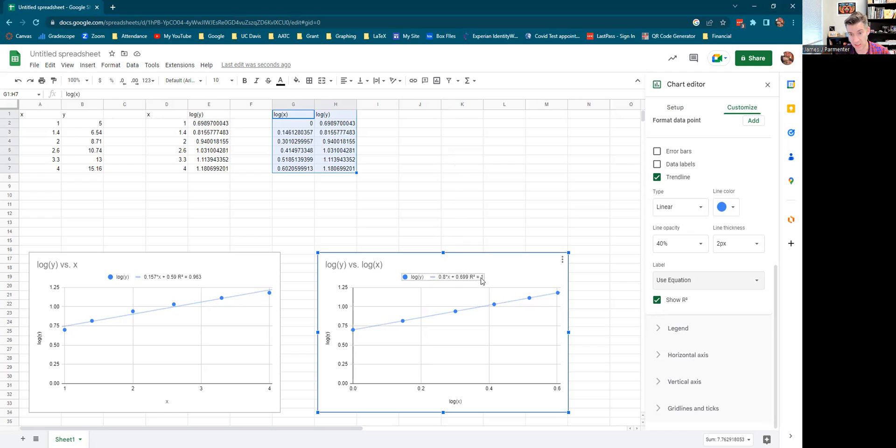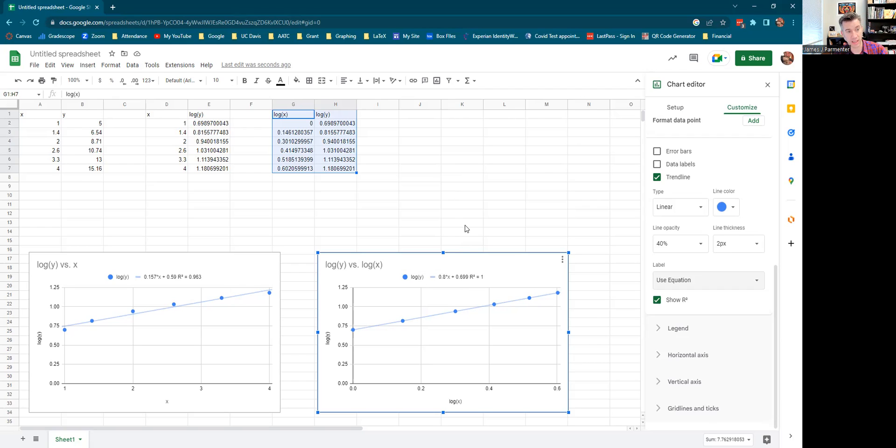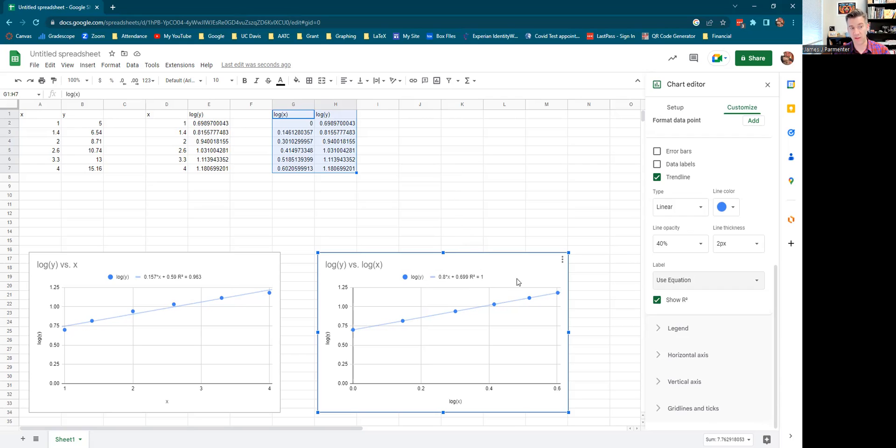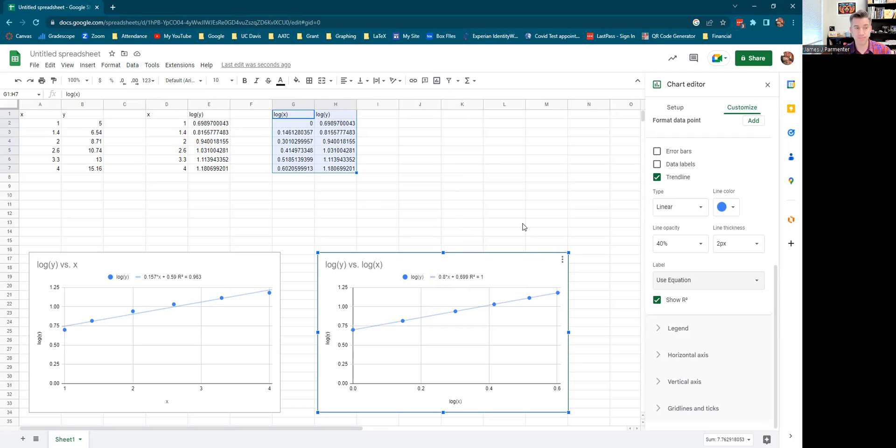So take this equation, log of Y equals 0.8X plus 0.699. And if you solve for Y and simplify everything as much as possible, you should get something like Y equal to 5 times X to the 0.8. You might be off by the 5 a little bit. You might have something like, I don't know, 10 to the 0.699, which I believe is close to 5. But you should work that out on your own. So hopefully this is helpful. And yeah, good luck with all the semi-log and log-log stuff.